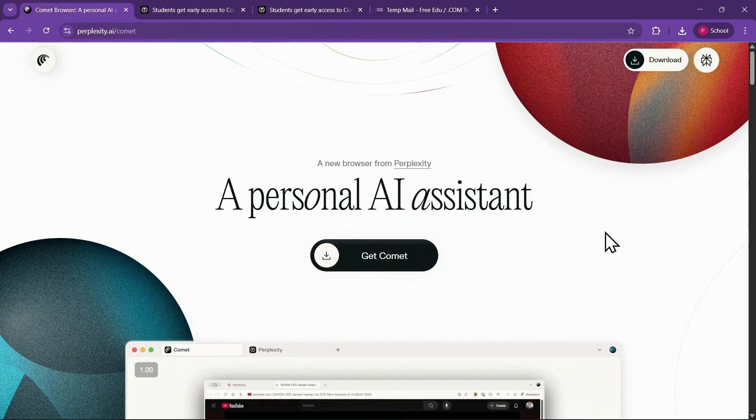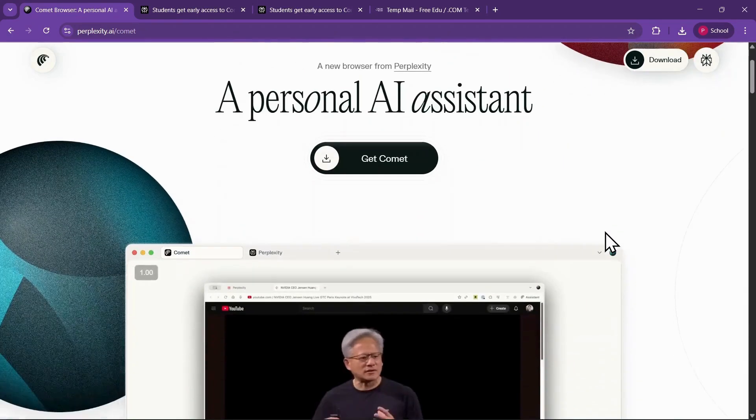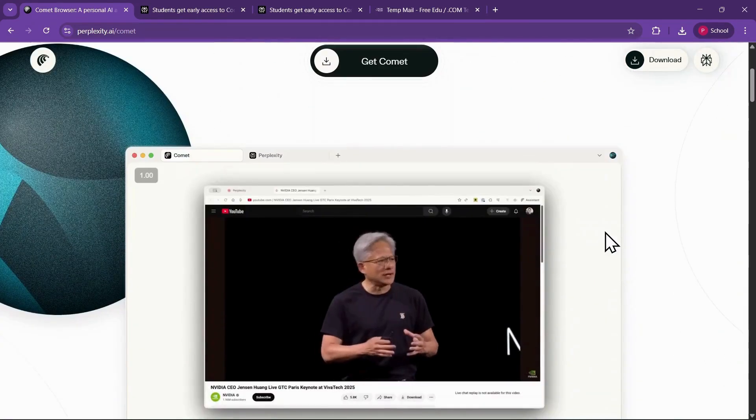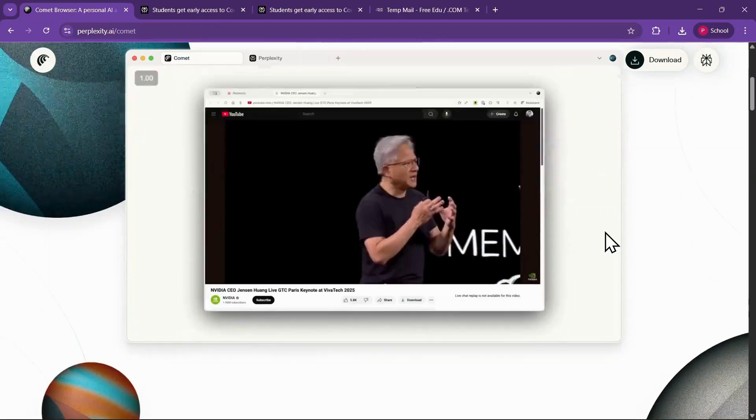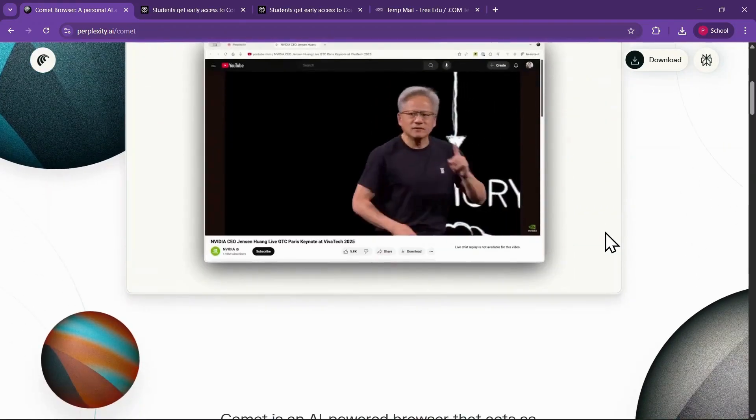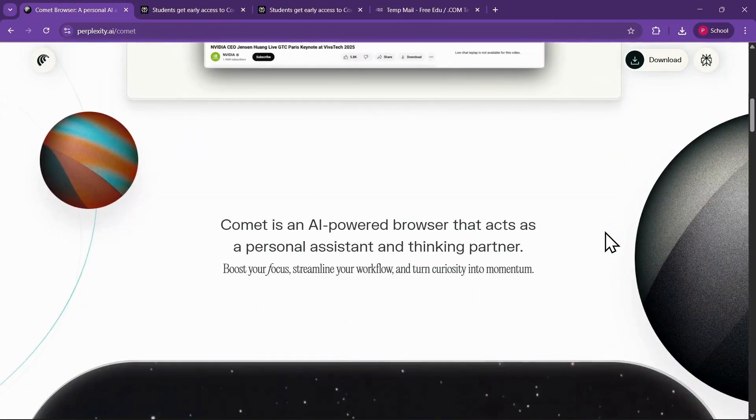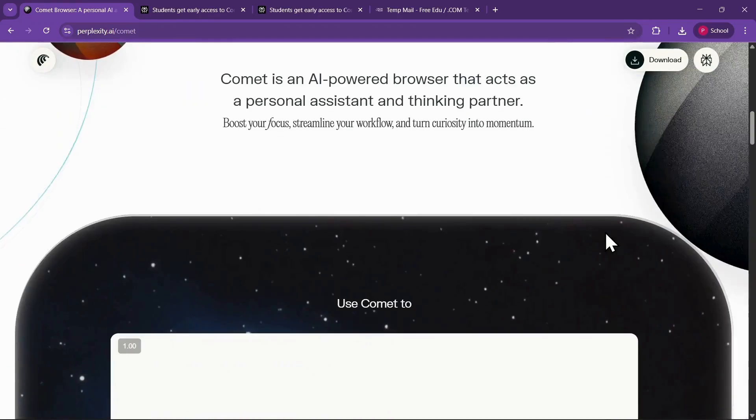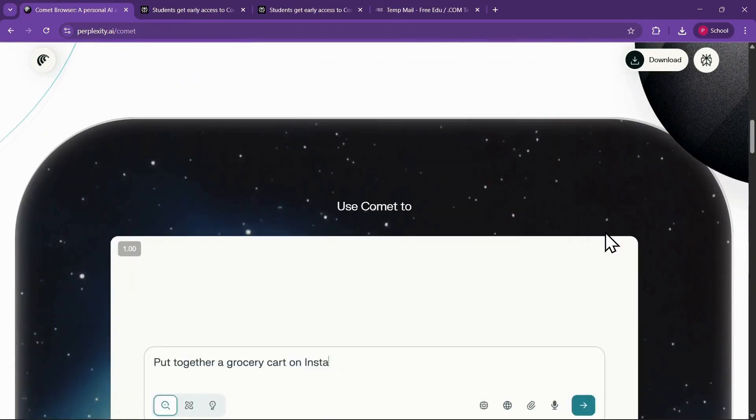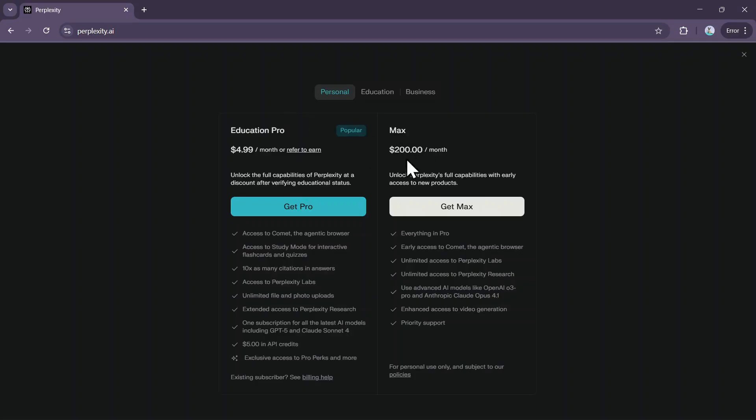In this video, I'm going to show you how to download and install Perplexity Comet AI-powered browser completely free as a student. Normally, Comet is available only to Perplexity Max subscribers, which costs around $200 per month, but by following these steps carefully, you can unlock Comet without paying anything.